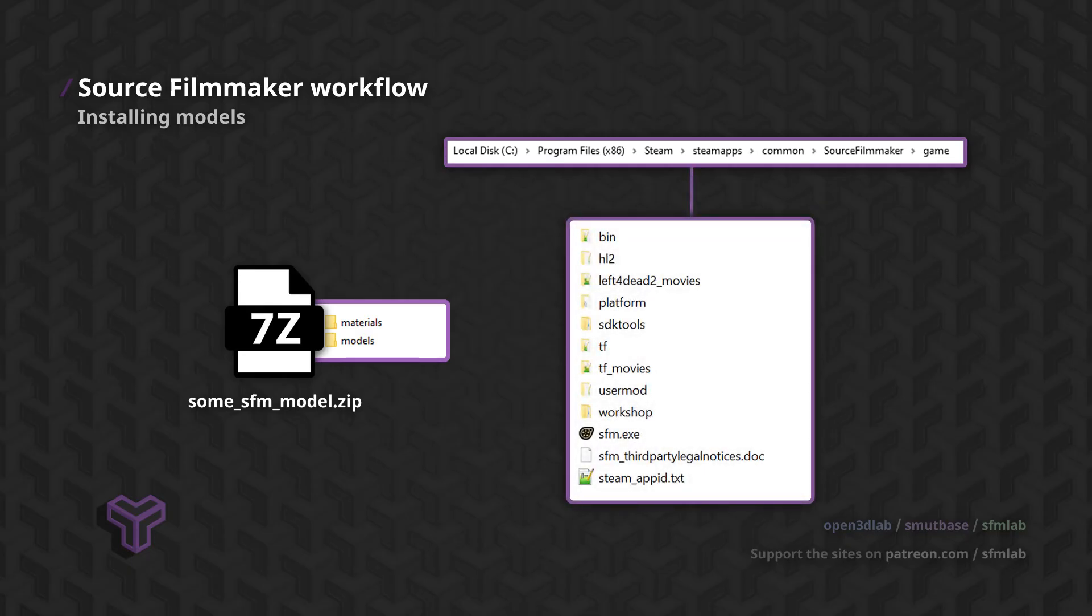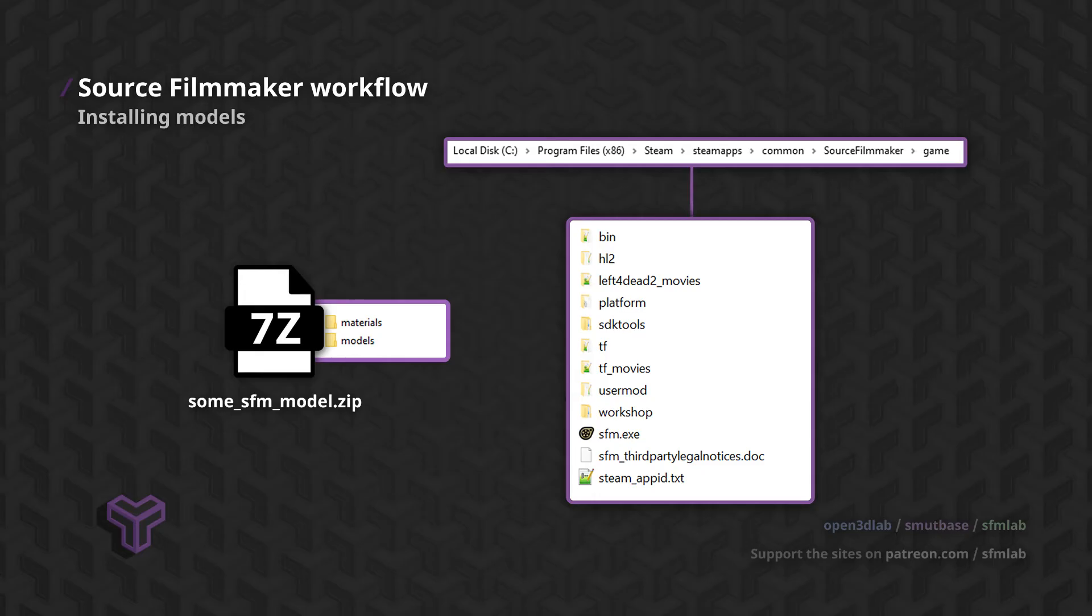You will see several folders here. The most important directory for our purposes is the UserMod directory. The UserMod directory is a game content folder where we can drop our custom models, materials and maps.